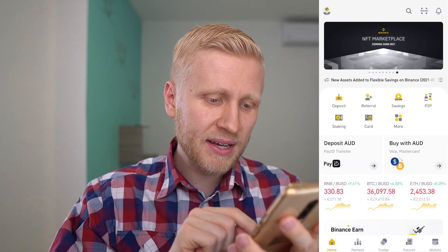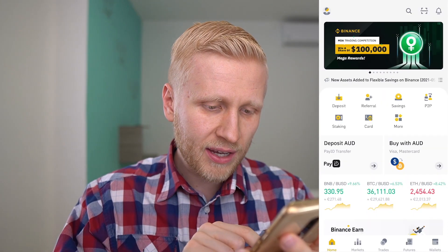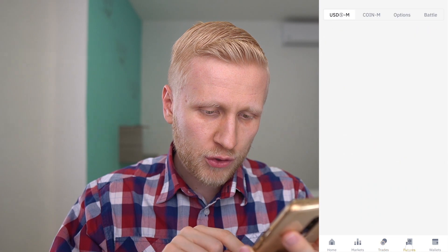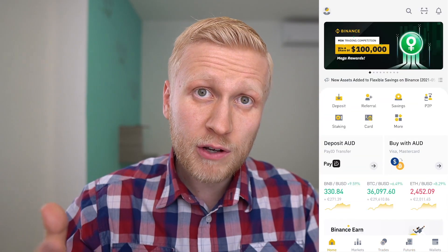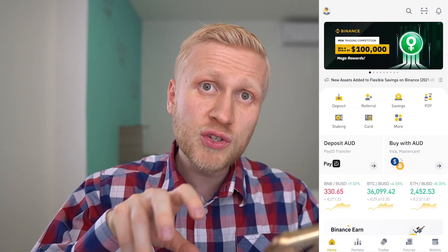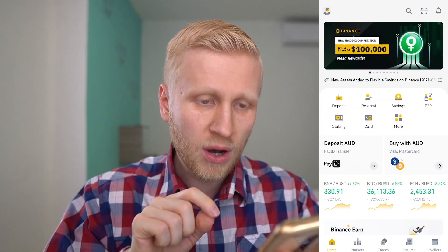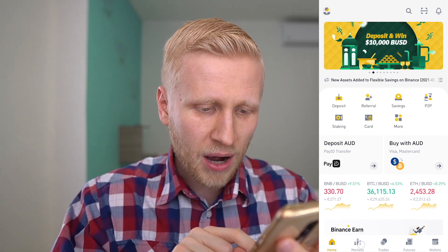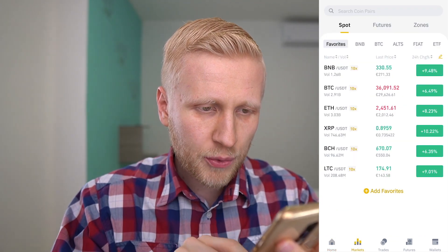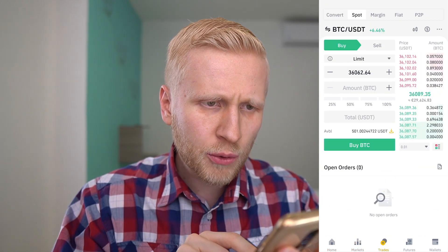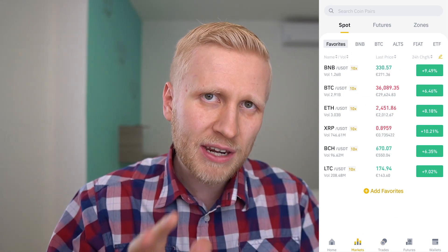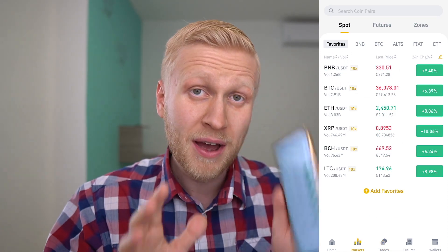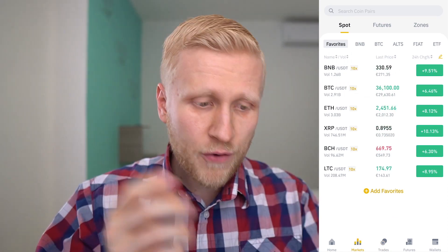Once you are inside the Binance app, you can see here: home, markets, trades, futures, and wallets. In my previous video you already saw the overview, but today we are going to focus on two things — markets and trades. I'm going to walk you through click by click, so even your 96-year-old grandmother will be able to use this app.